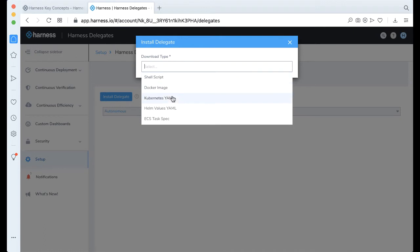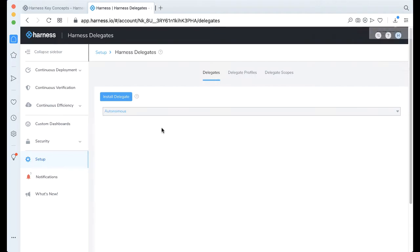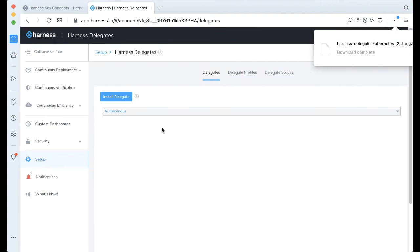This time, I'm going to be using a Kubernetes Delegate. So I'm just going to call this Example, and go ahead and click Download. And this will actually download a tar-gz of the Delegate.